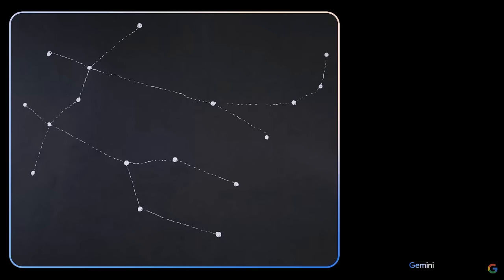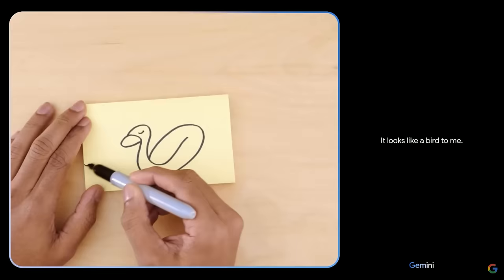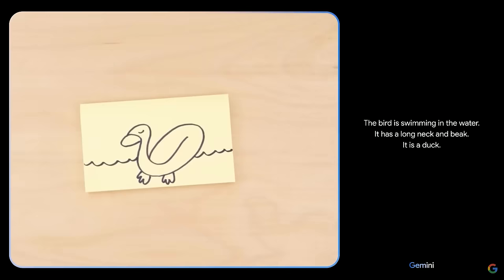Google's demo is absolutely insane. It can recognize what's going on in a video feed and respond in real time. Like this guy draws a duck, then the AI tells him it's a duck. It is a duck. And it can do that in multiple languages.